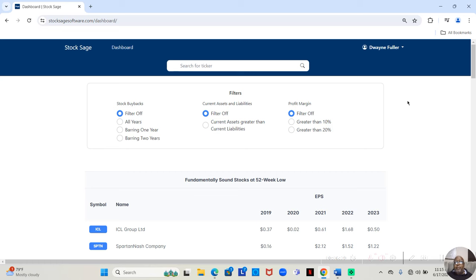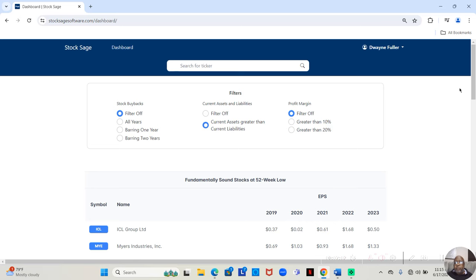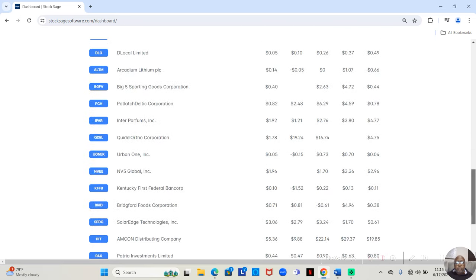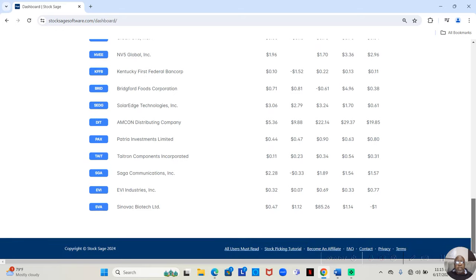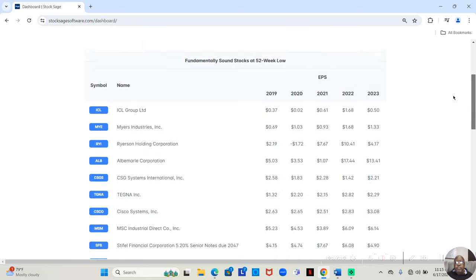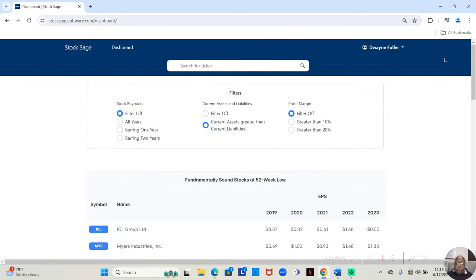So, here we see all of these stocks with at least three positive years of earnings. But that doesn't mean it's fundamentally sound. That just means they made money for three of the last five years. Because there are a lot of stocks on the market that don't even make money.